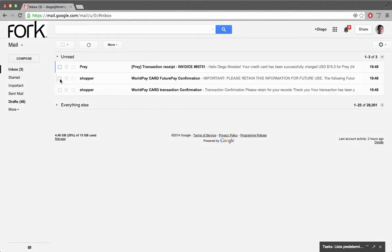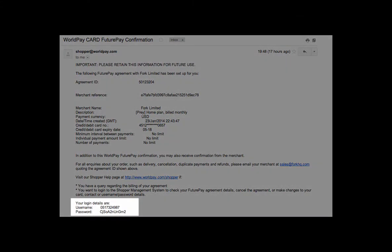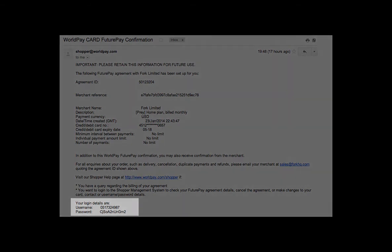To log into Worldpay you'll need to use the username and password we received via email when you subscribed. It's on the bottom of an email titled Worldpay Future Pay Confirmation.